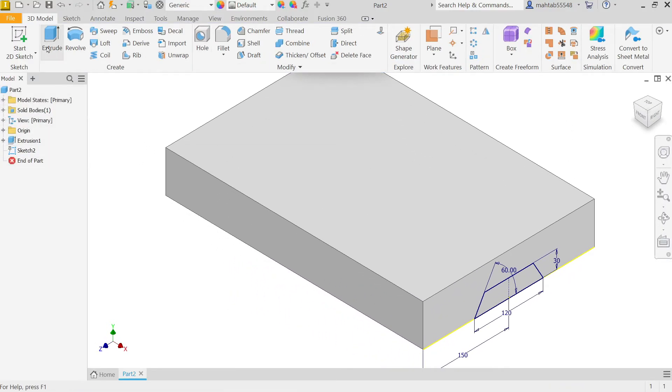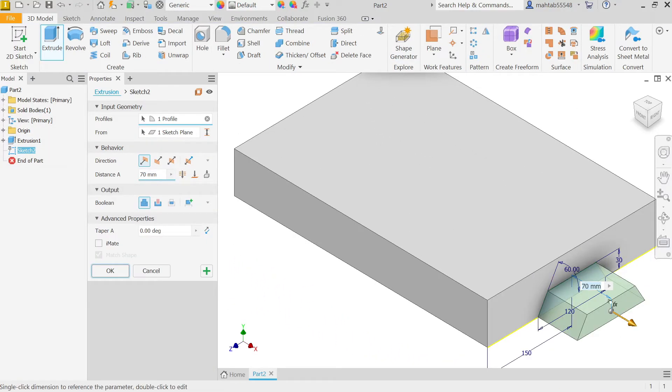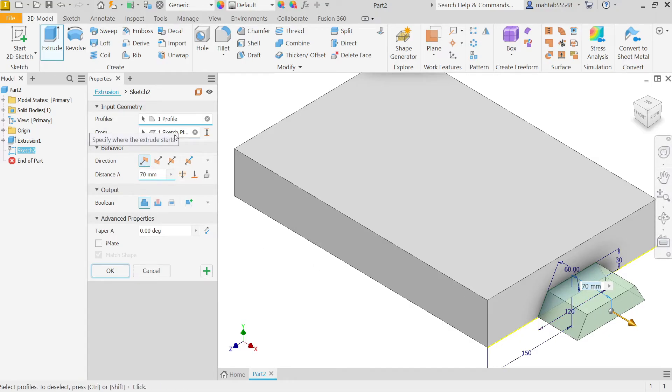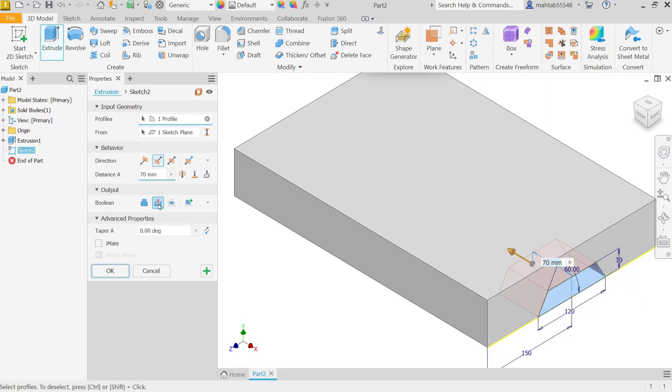Activate Extrude. Again, system detected this closed profile. Here, applied sketch and start condition also applied. We have to choose change, but before going to change behavior, I'm going to change output. In Boolean, it's selected Join. Simply select Cut because we want to cut a hole.